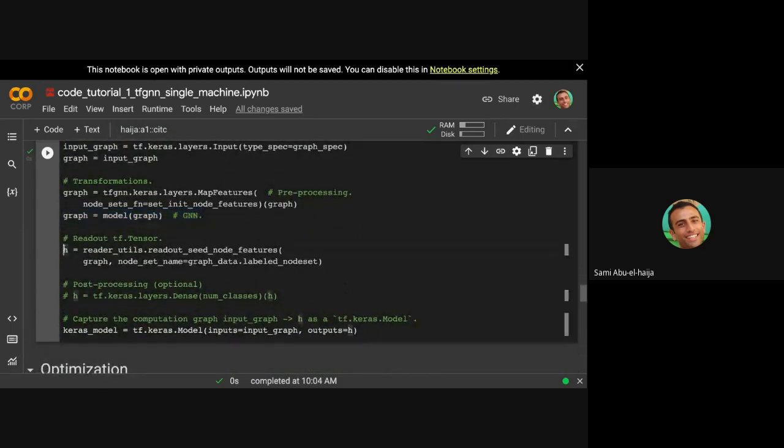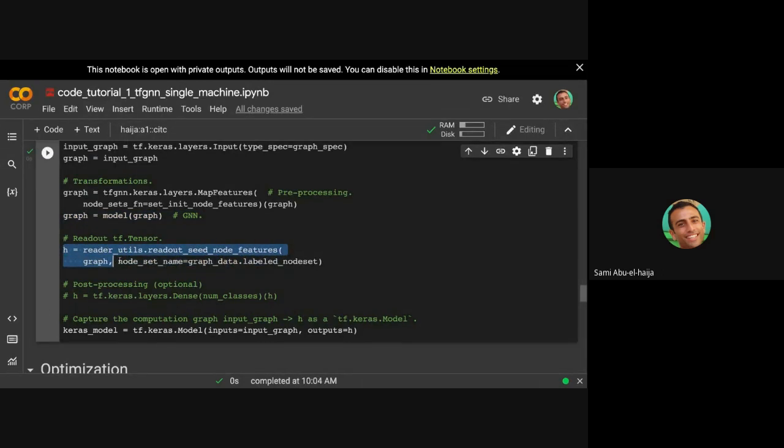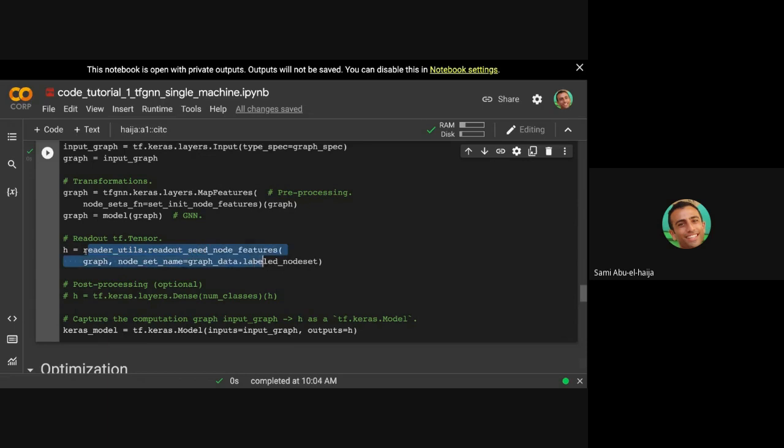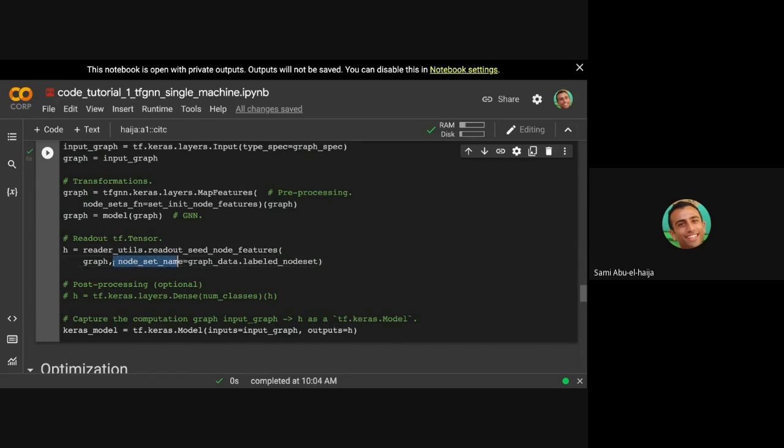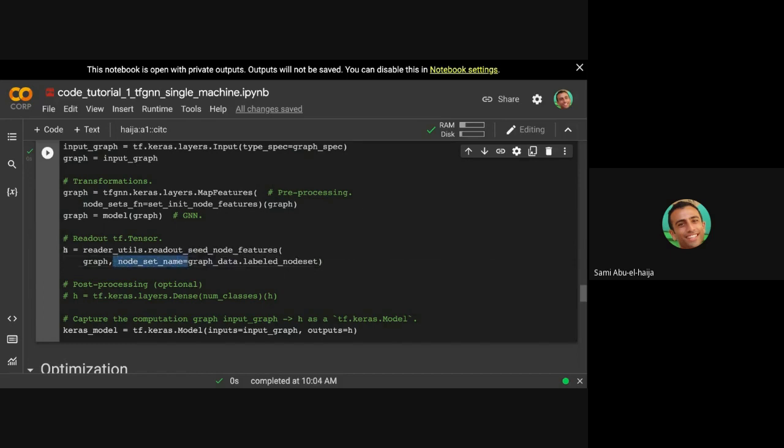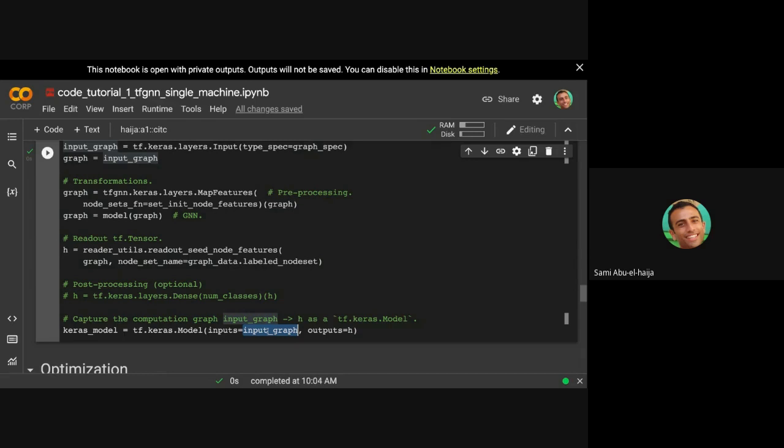Finally, you want to read out the nodes that are, you want to read out the features for the nodes that are labeled. So we have this readout function, read seed node features. You give it the graph and you tell it, what are the nodes that you want to read from. It gets read over here, and finally your model is just the computational graph that starts from the input and ends with the features for the labeled nodes. You basically say, I want a Keras model from this input to this output, and this becomes your model.